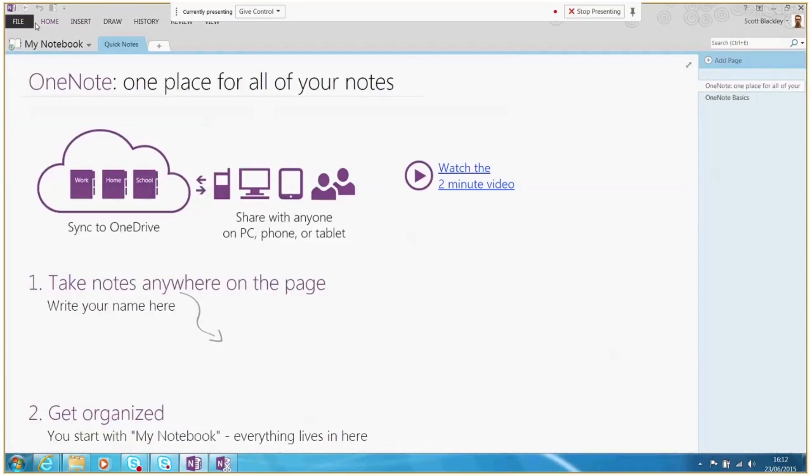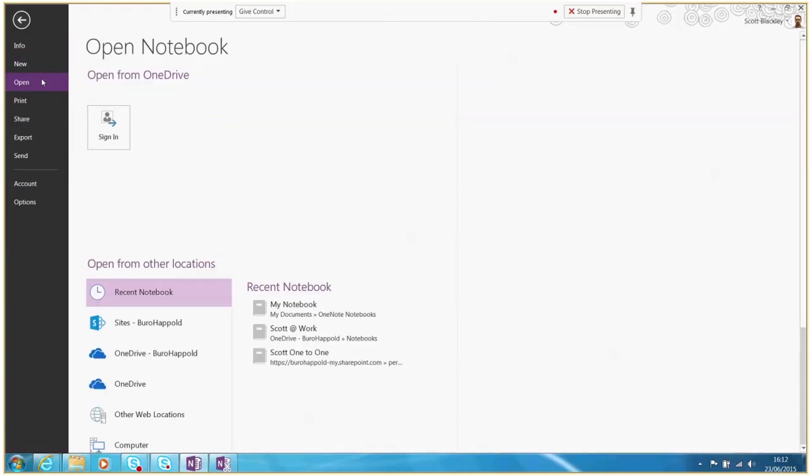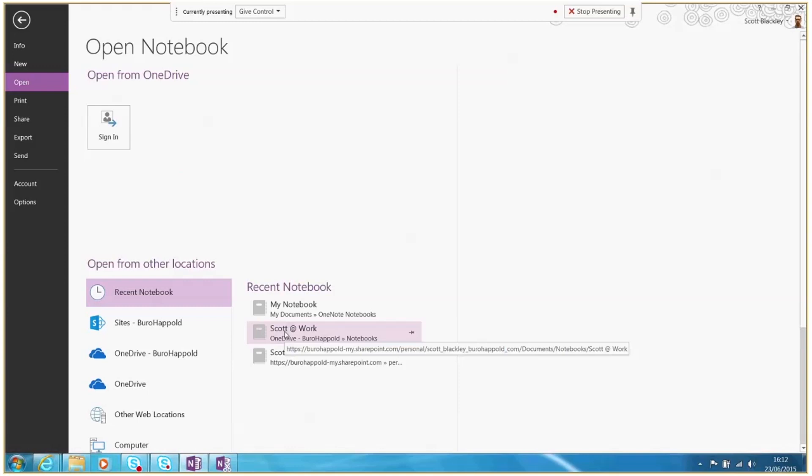You can then open your notebook from your OneDrive by simply going to File, Open. Here you will see your Bureau Happold OneDrive account.